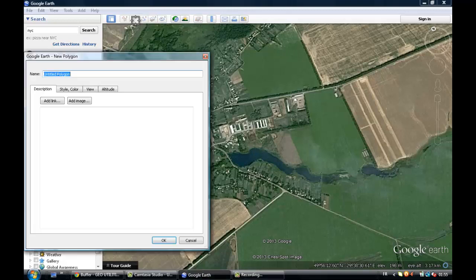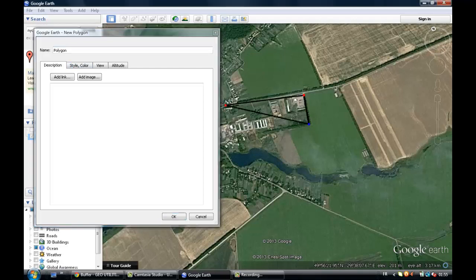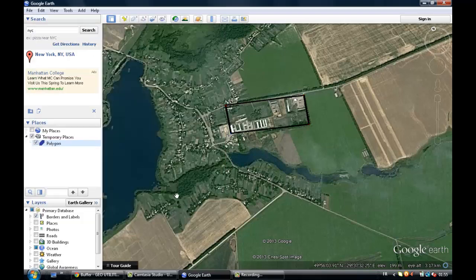To start, just click on the polygon icon. For example, let's give it a name — polygon. Then we just need to draw the polygon. We can change the style if you're not happy with the current settings. I'm happy with it, so just click on OK.